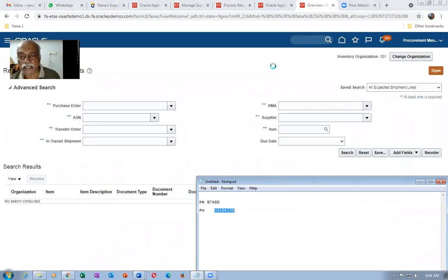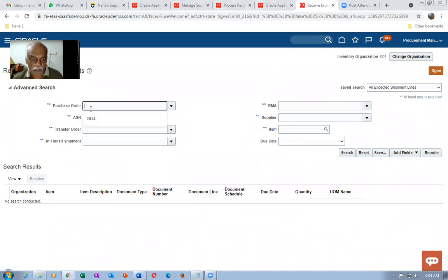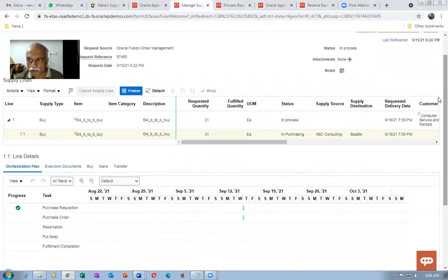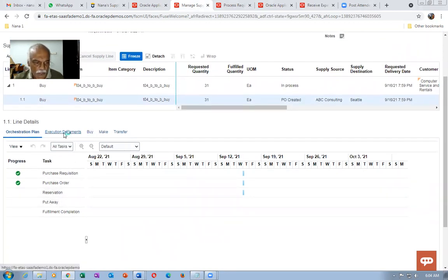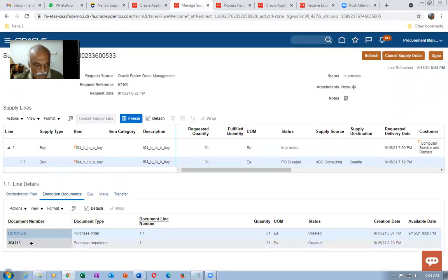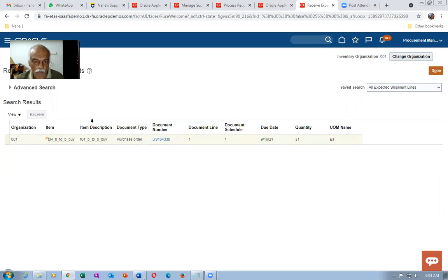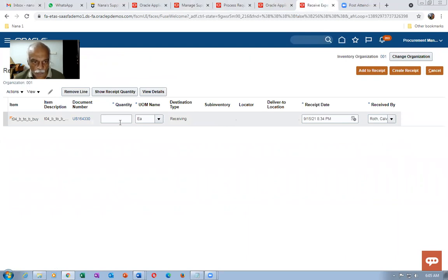It is a standard receipt — you have to make a gate receipt as well as deliver it. Paste the PO number, give a tab, click Search, select, and make a gate receipt. Check in Supply Orchestration whether the purchase order has been given a tick mark. Go to Execution Documents to see all documents. Select and perform the gate receipt. During a gate receipt, it is not possible to populate the sub-inventory. I'll enter quantity 31 and click OK.